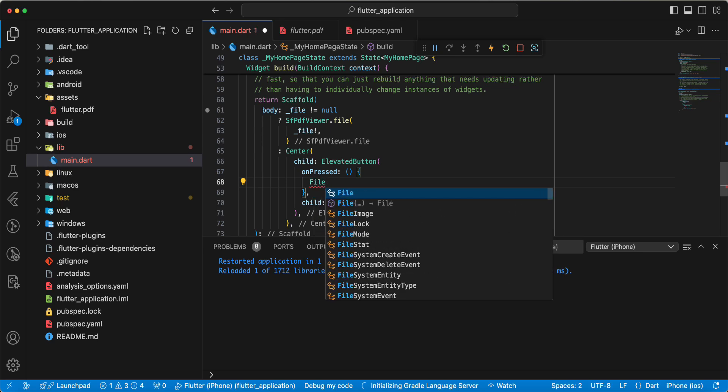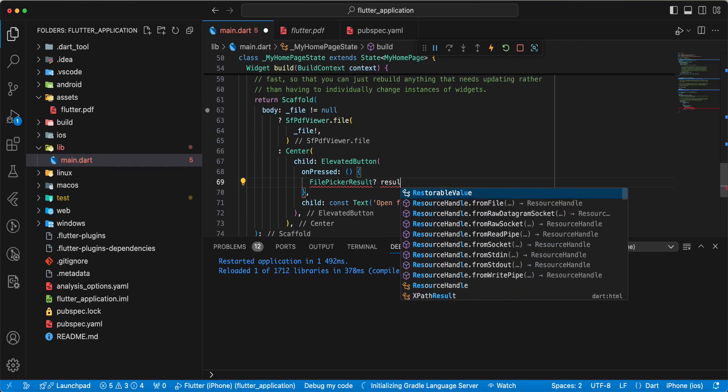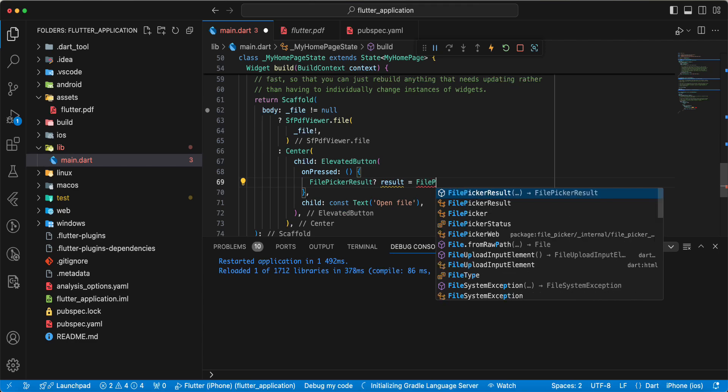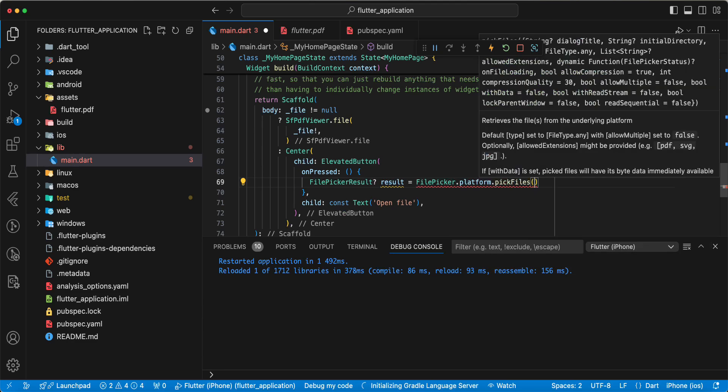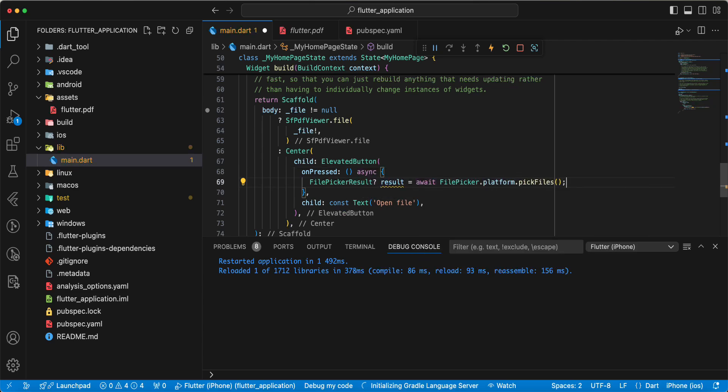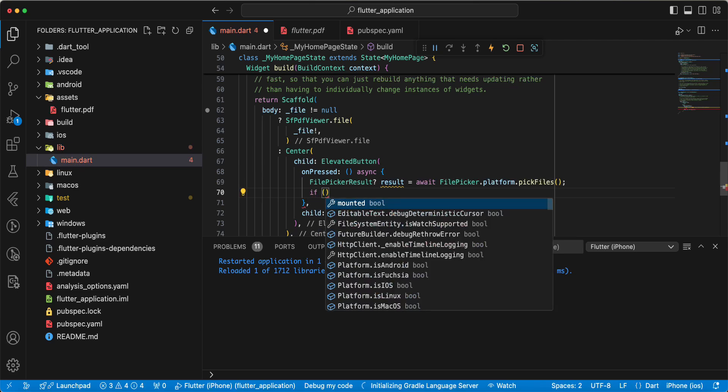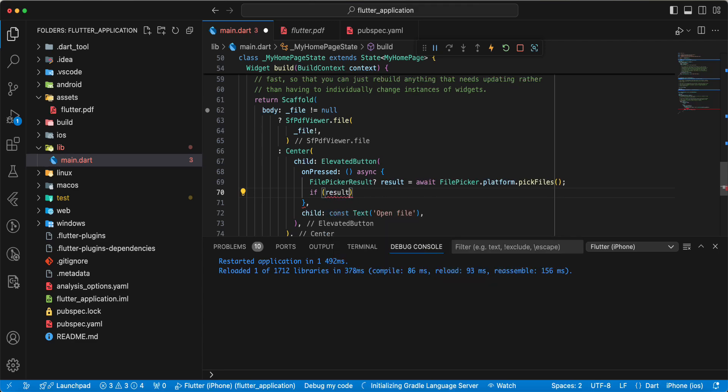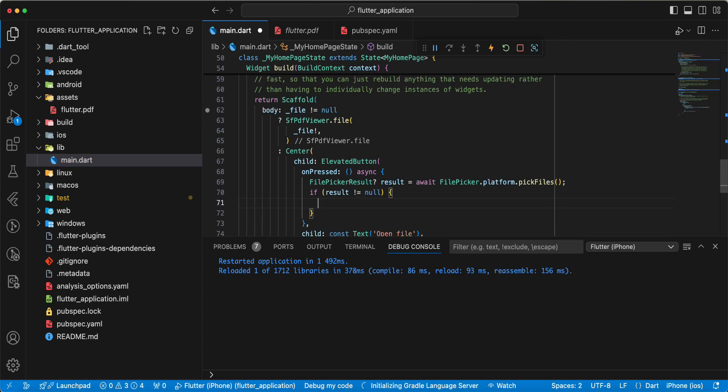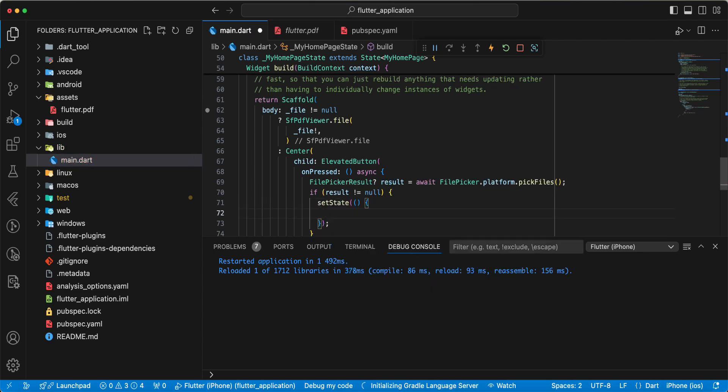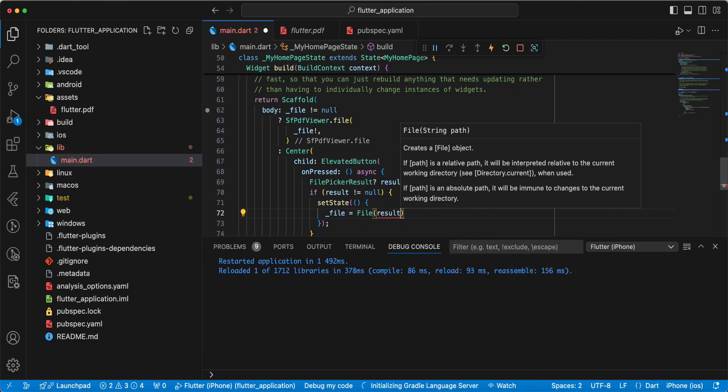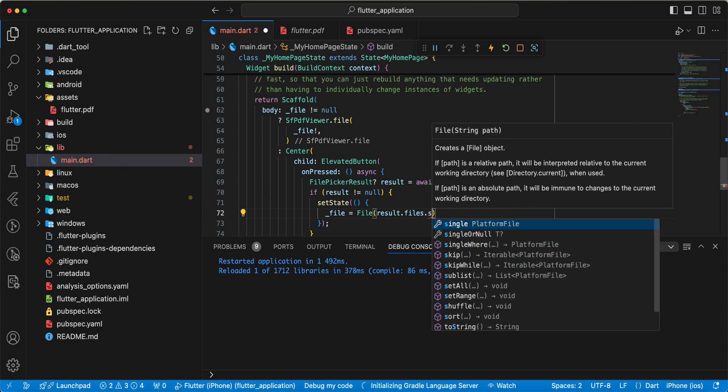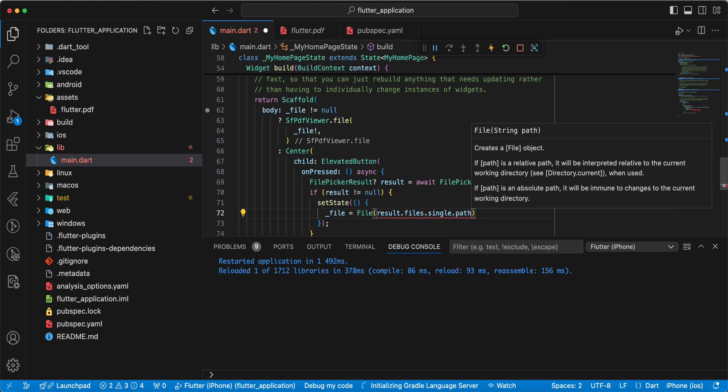Write FilePickerResult, write result, write file. Write FilePicker.platform.pickFiles. Then we add async, await. Then we check result not null. Write setState, file. Then we write file result files single and path.